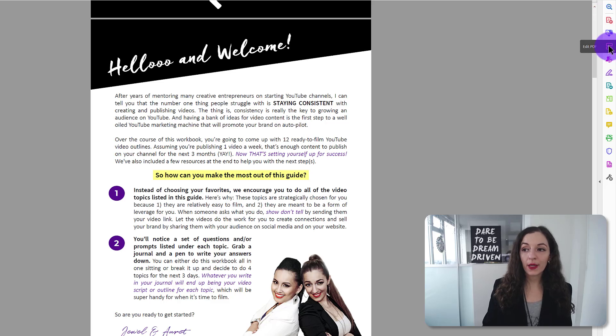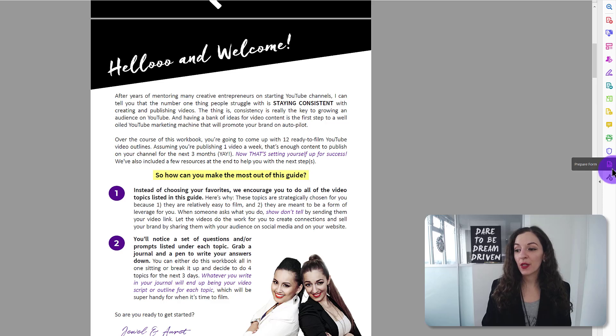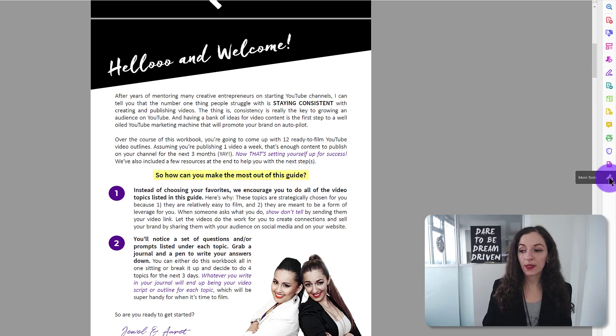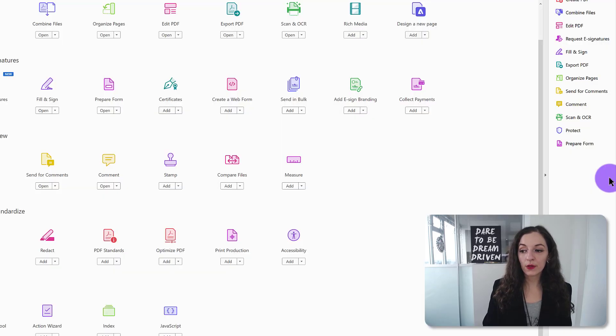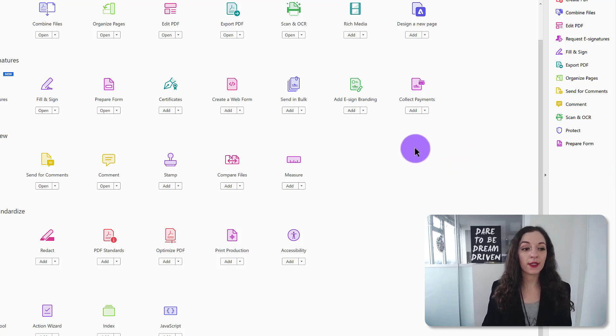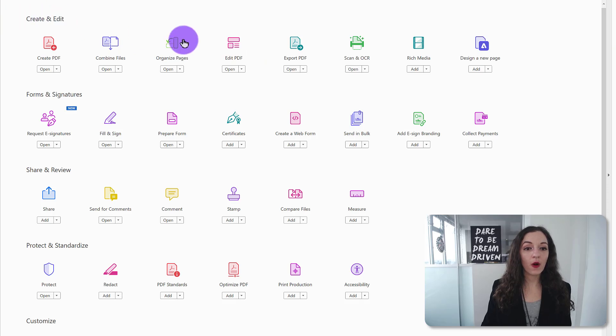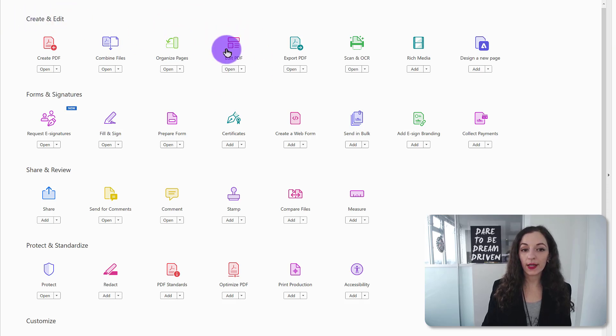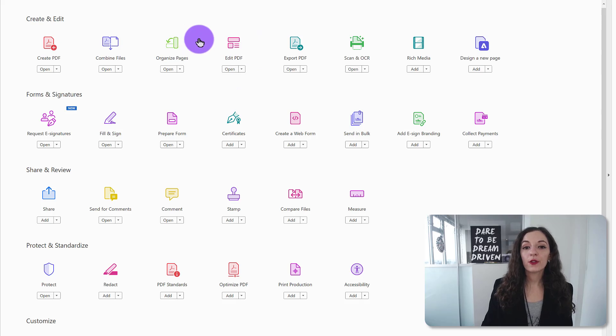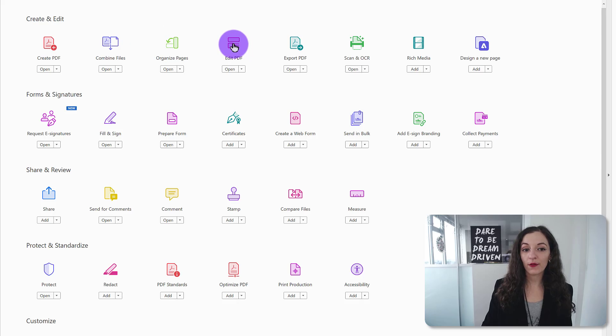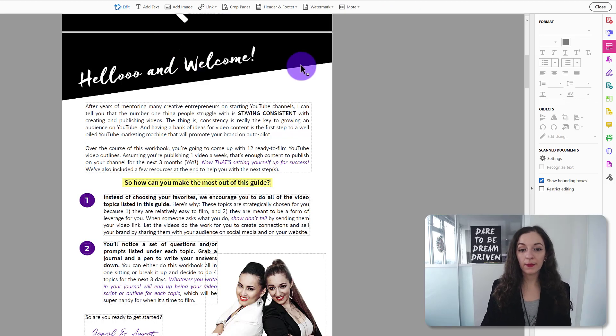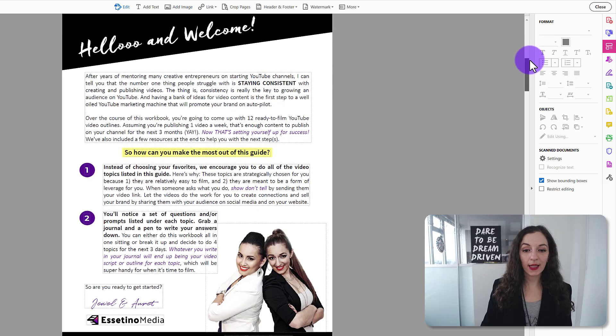It should pop up here as the third one below, but if for whatever reason it doesn't, you want to go down here to where it says more tools because everyone's toolbar looks a little bit different depending on your settings. So when you click on more tools, it will also be under the create and edit section right here where it says edit PDF. So let's click on that. Whether you're clicking on it from here or from the sidebar is totally fine.